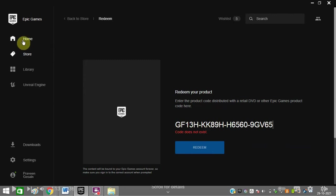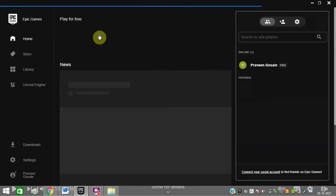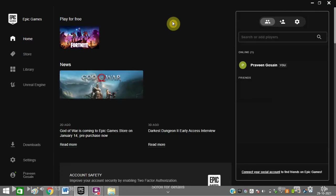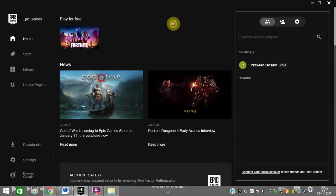I hope now you will be able to activate your Epic Games and play all the games on your PC. I hope this video helped you. If you like this video, just click the like button and subscribe to my channel. Bye bye friends, take care.